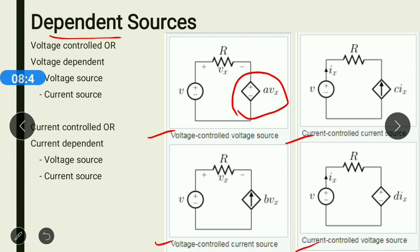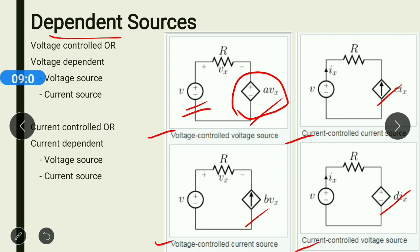The symbol of a dependent source differs from the symbol of an independent source. The independent source uses a circular symbol, while on the right side the diamond-shaped sources are all dependent sources. Let us first understand the voltage-controlled voltage source.